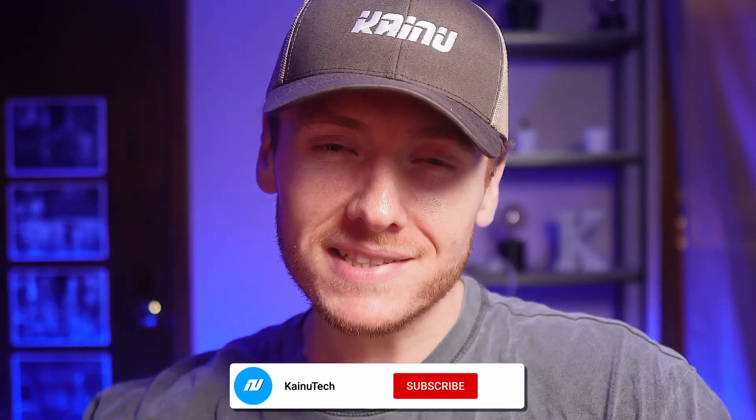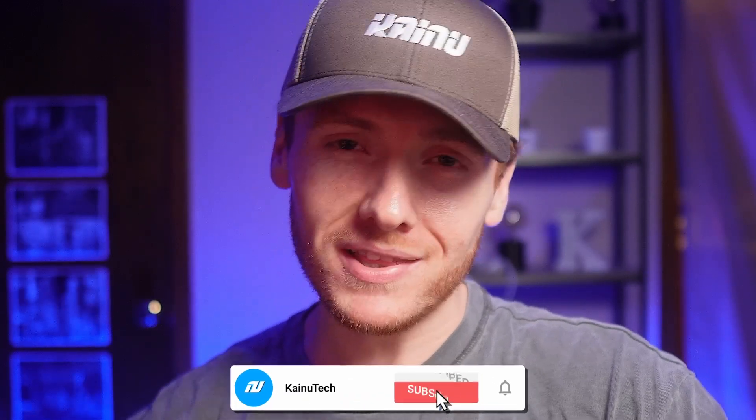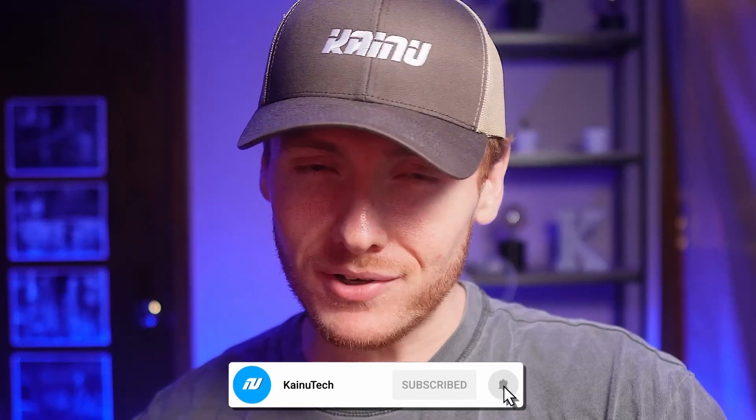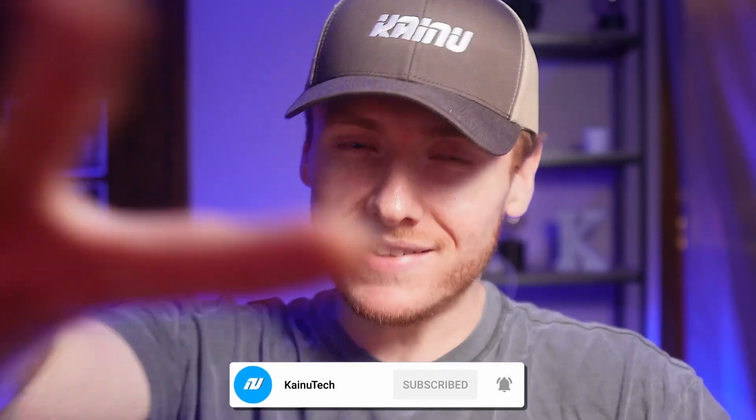If you have any questions, drop them down in the comments section, and make sure you like and subscribe, and don't forget to take it easy.